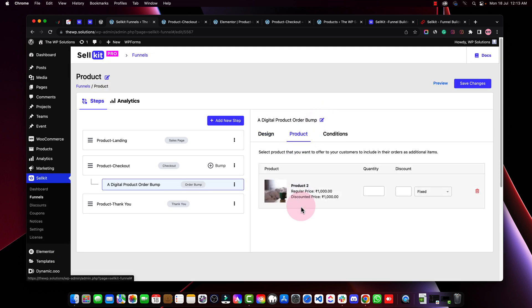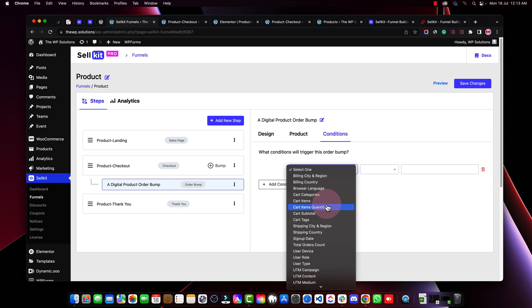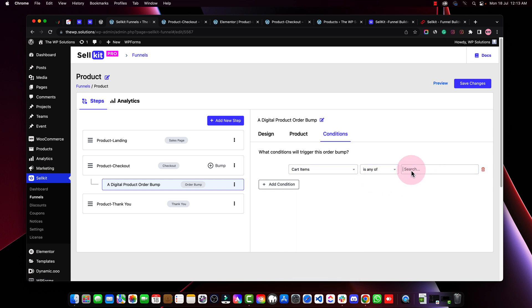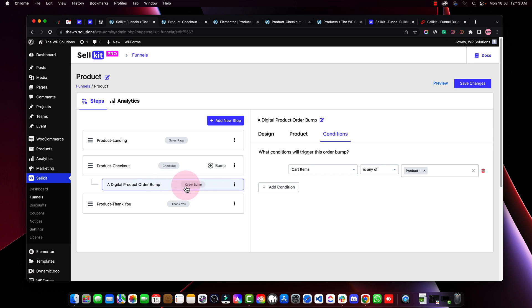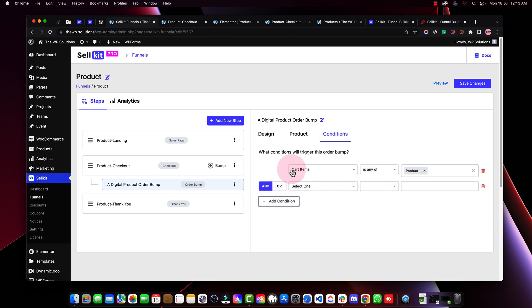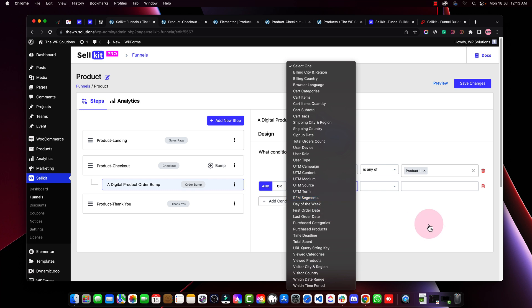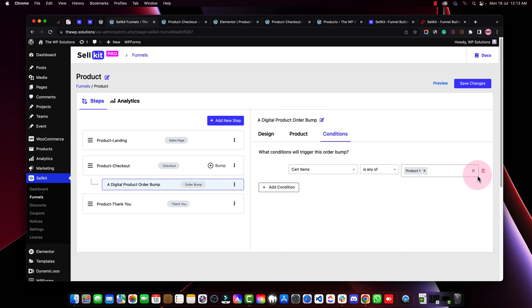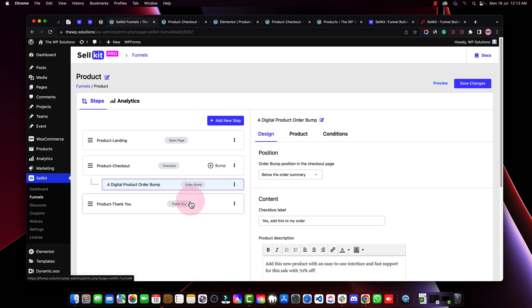We can also set an order bump — we had three products, so we'll add Product Two as an order bump below the order summary. You can say 'Yes, add this to my order.' You can also set the product image and make the bump conditional — for example, only show the order bump if the cart item is Product One. You can set multiple conditions using AND or OR logic, requiring all or any conditions to be satisfied.